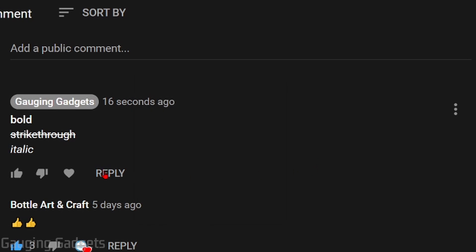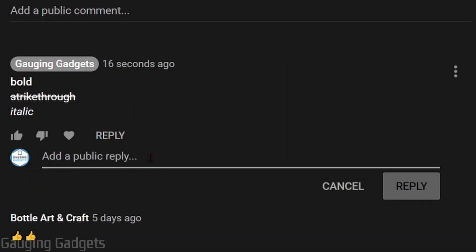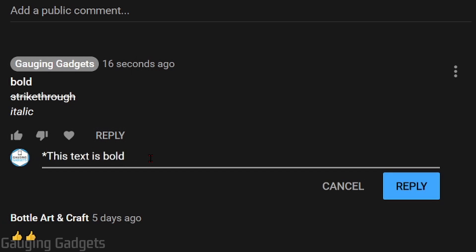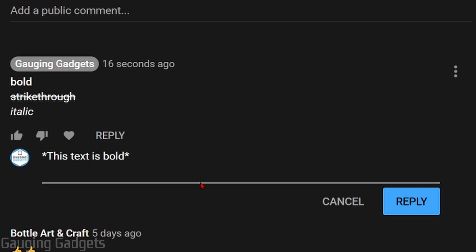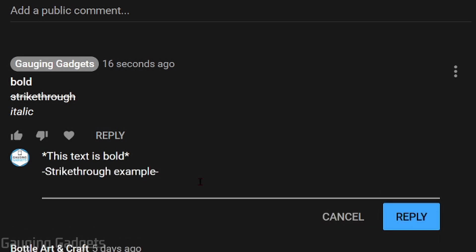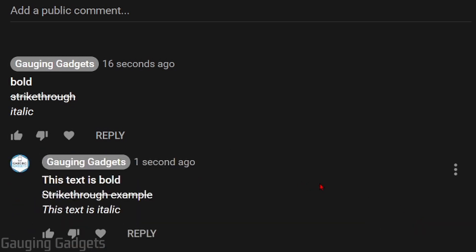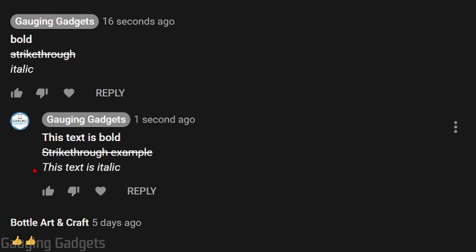So let's go ahead and test that out. I'll send a reply right here. To bold text, I will just start with an asterisk, type the text I want to be bold, then end with an asterisk. The same with strikethrough — I just start with a hyphen, then enter the text I want to have a strikethrough, end with a hyphen. And then for italics, you do an underscore, type the text, then end with an underscore. And when I make that comment, you can see that it shows the strikethrough, the bold, and the italics.